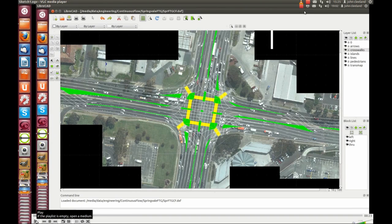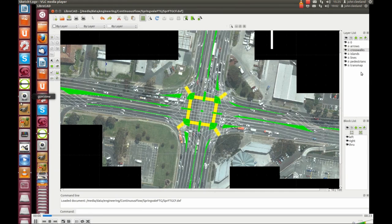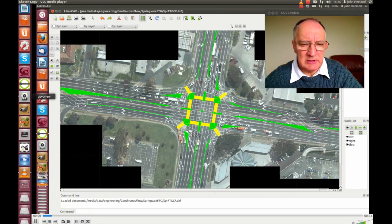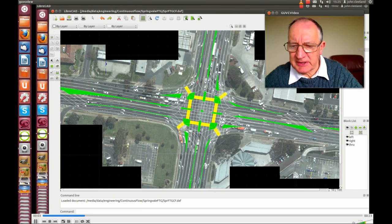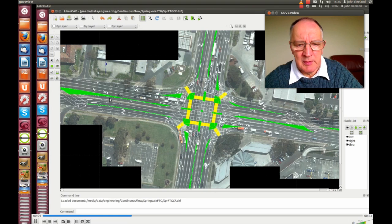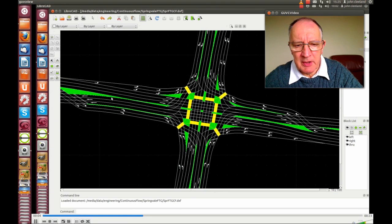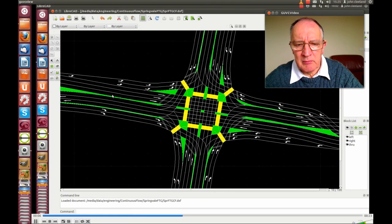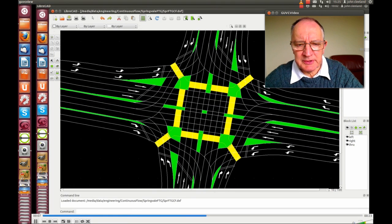We're going to sketch a continuous flow intersection with layers for transmap, arrows, pedestrian crossings, islands and lines.